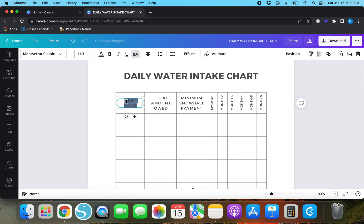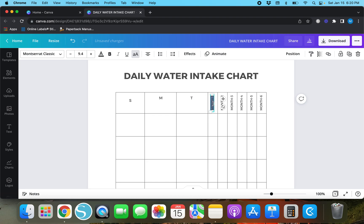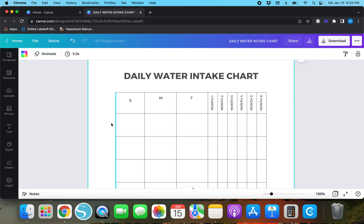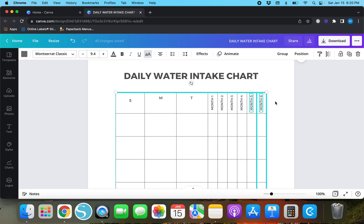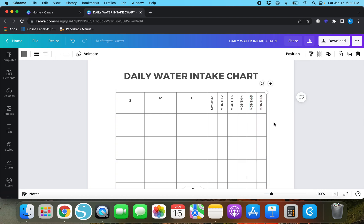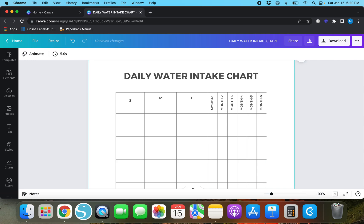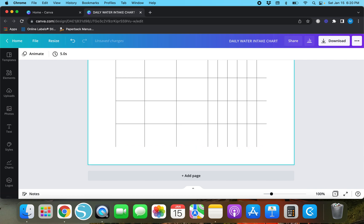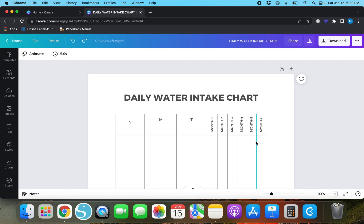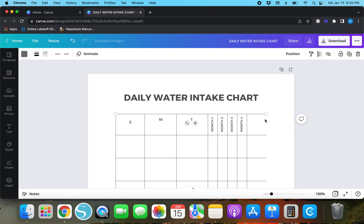You can always find a template and make it your own. If you wanted to create a daily water intake chart, you could change this around and type in the seven days of the week — Sunday, Monday, Tuesday, Wednesday, Thursday, Friday, Saturday. You can delete some of the lines too: just highlight the line you want to delete and hit delete.